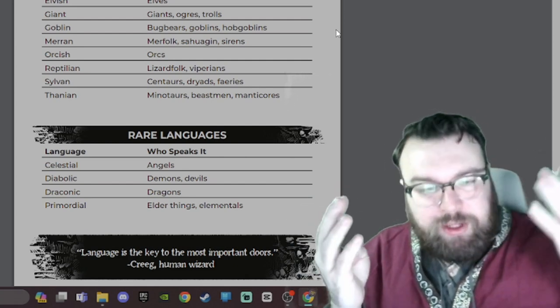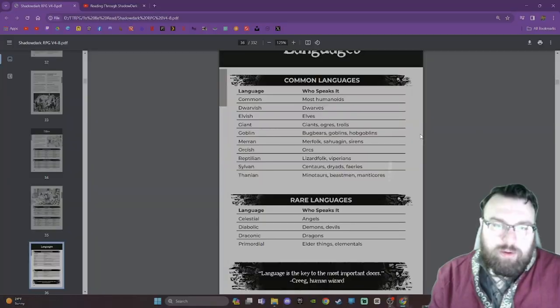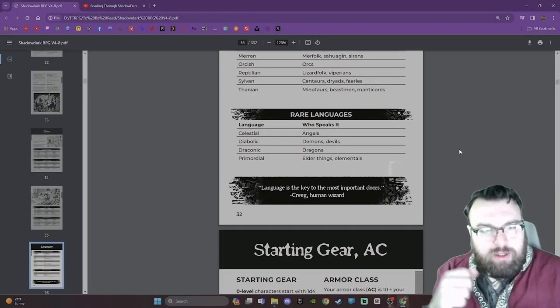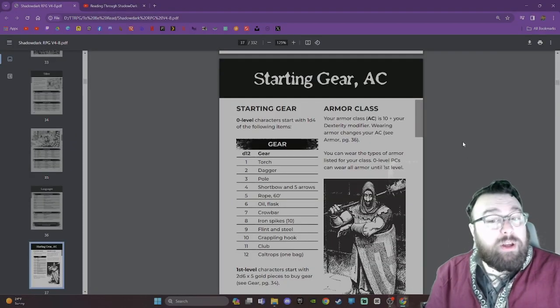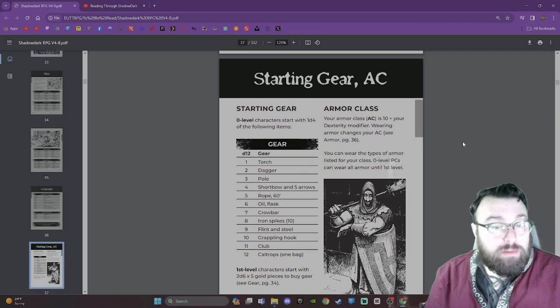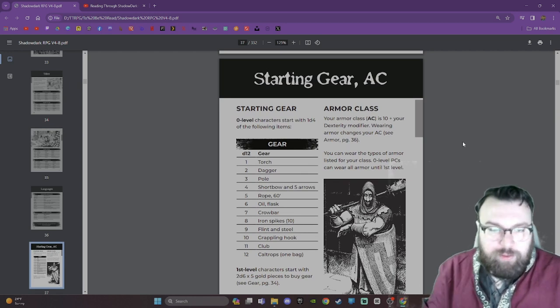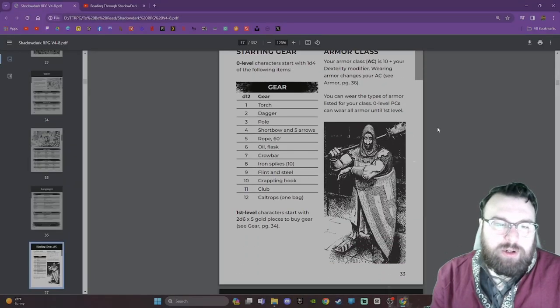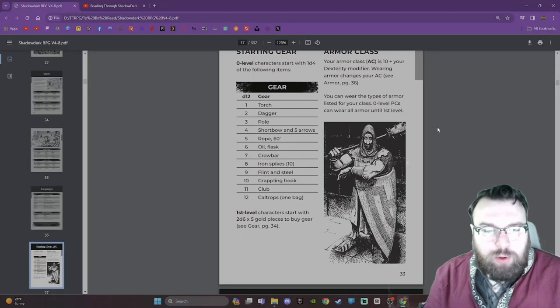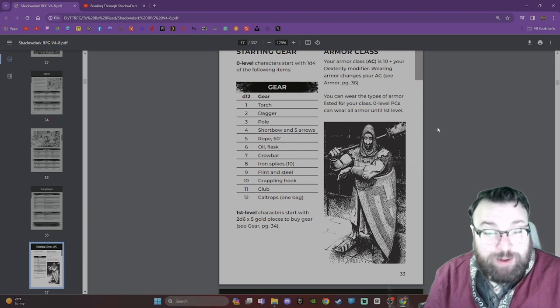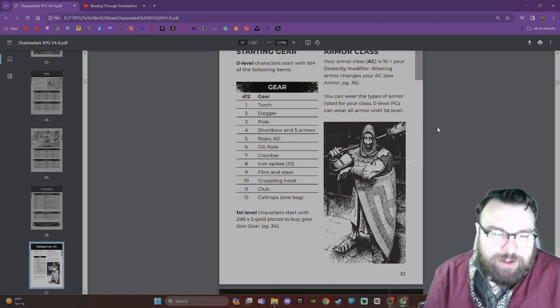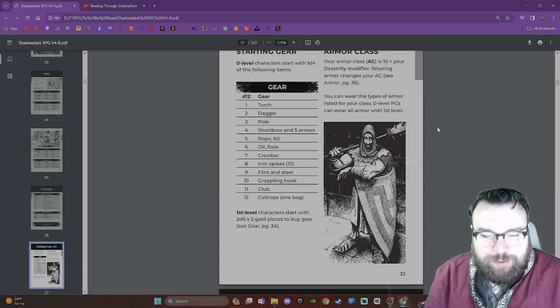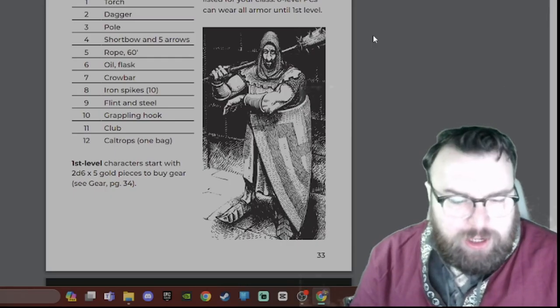Starting Gear and AC. Zero Level Characters start with 1d4 of the following items. You might only have one item. D12: Torch, Dagger, Pole, Shortbow and 5 arrows. Only 5 arrows? Rope 60 foot, Oil Flask, Crowbar, Iron Spikes 10, Flint and Steel, Grappling Hook, Club, Caltrops 1 bag. First Level Characters start with 2d6 times 5 Gold Pieces to buy gear.